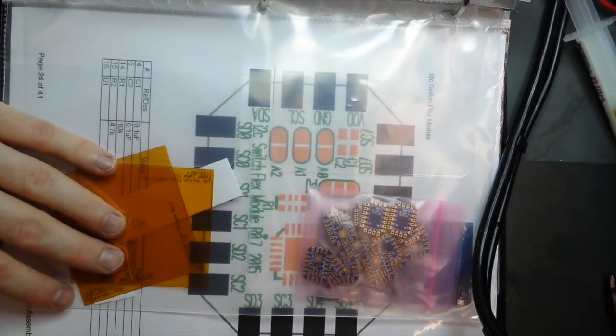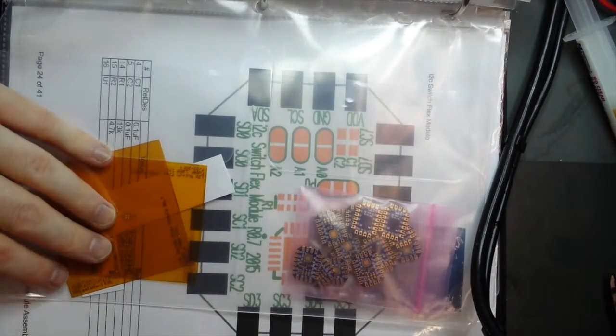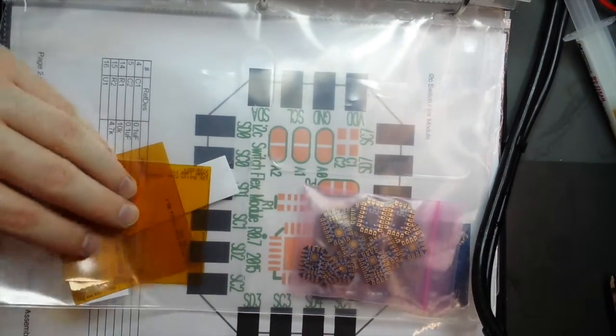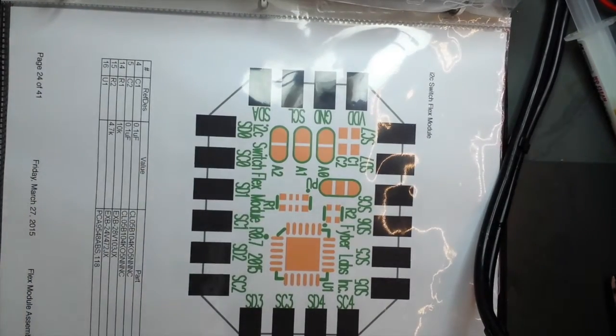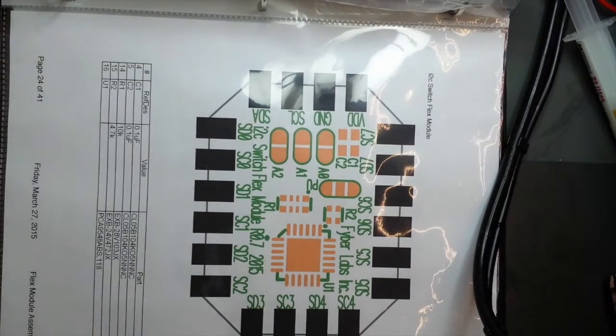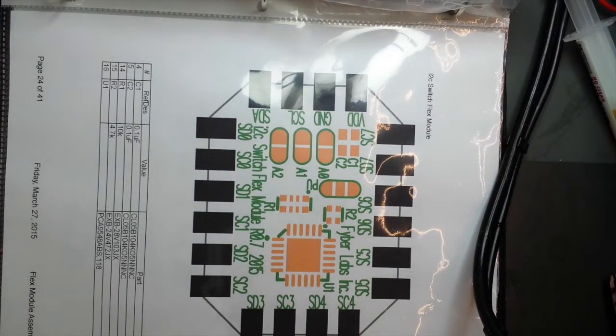Here we have the I2C switch flex module. This is basically an I2C switch that has eight channels.